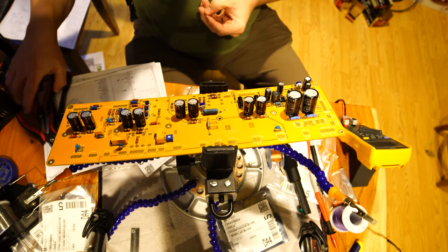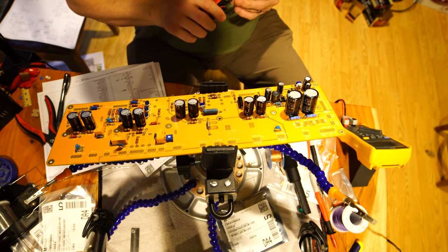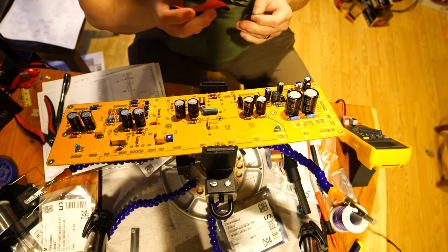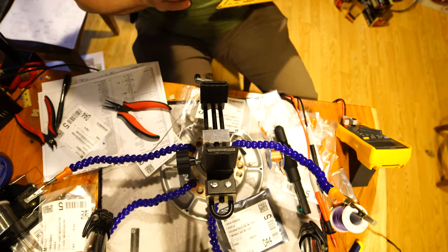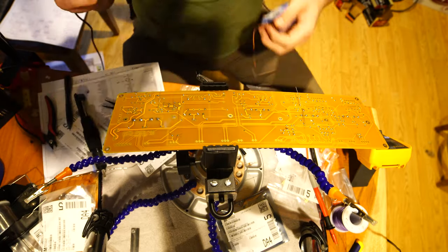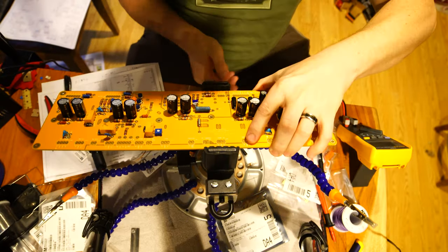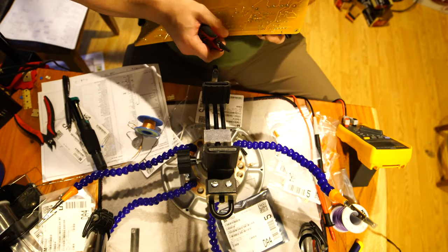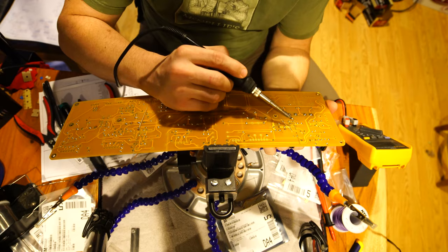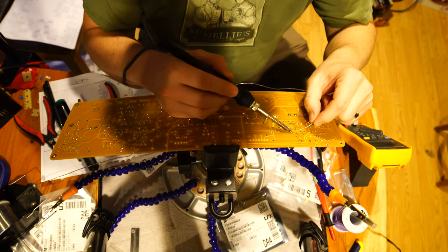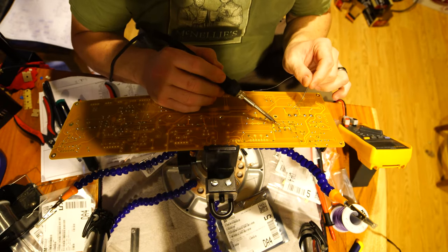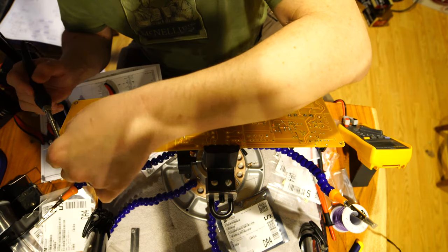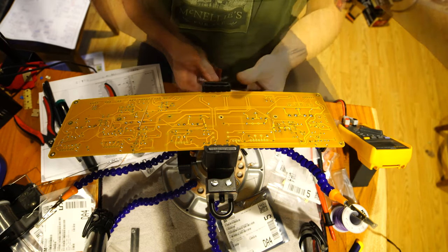First order of business is going to be trying to straighten these leads back out a little bit, carefully. All right, taking a short break, be right back.